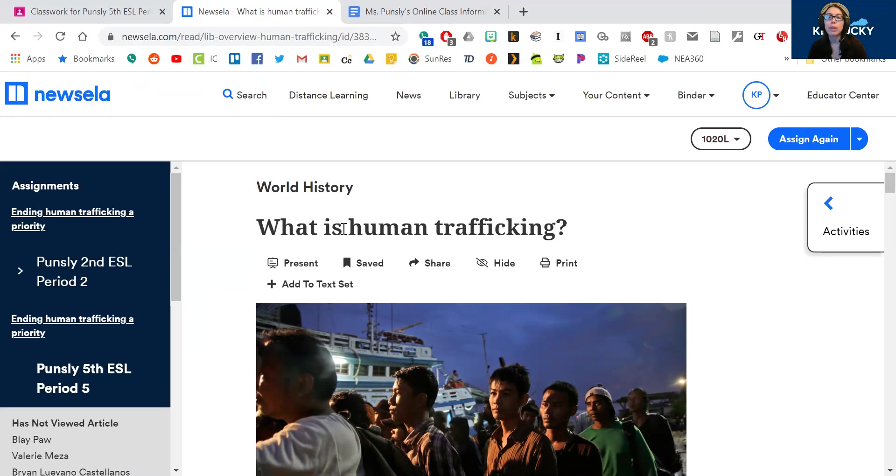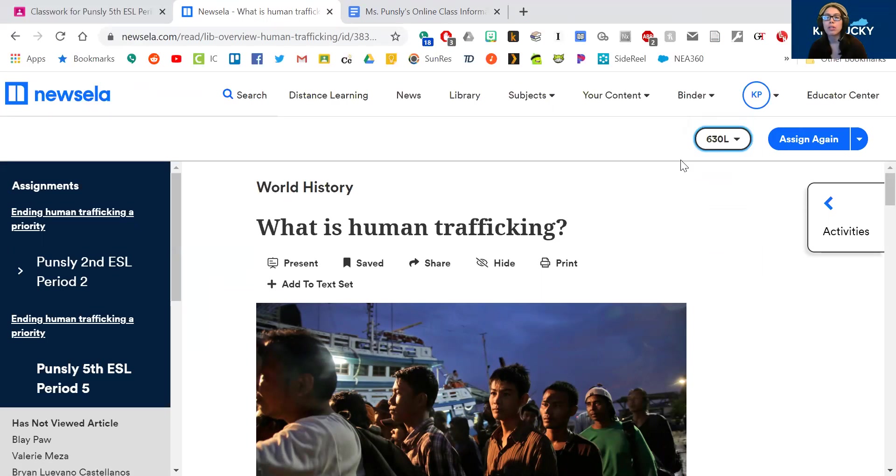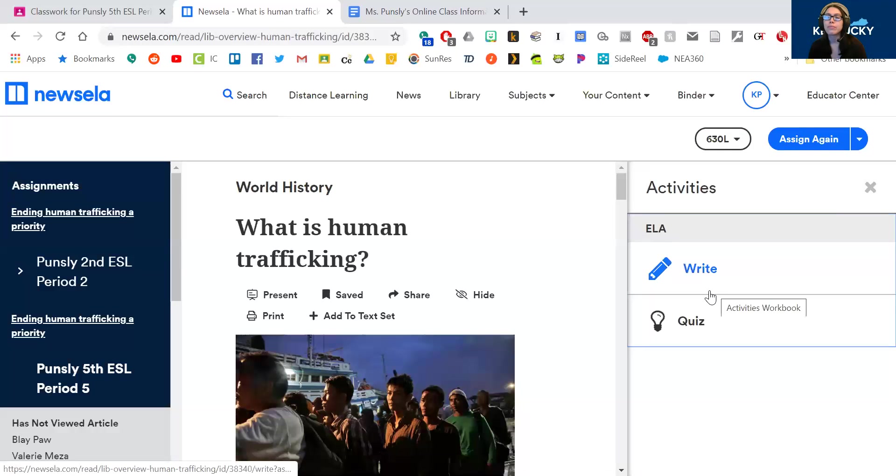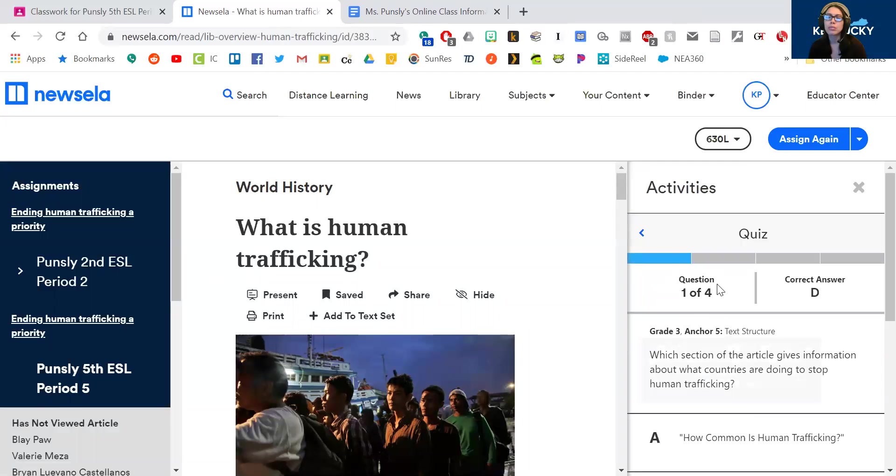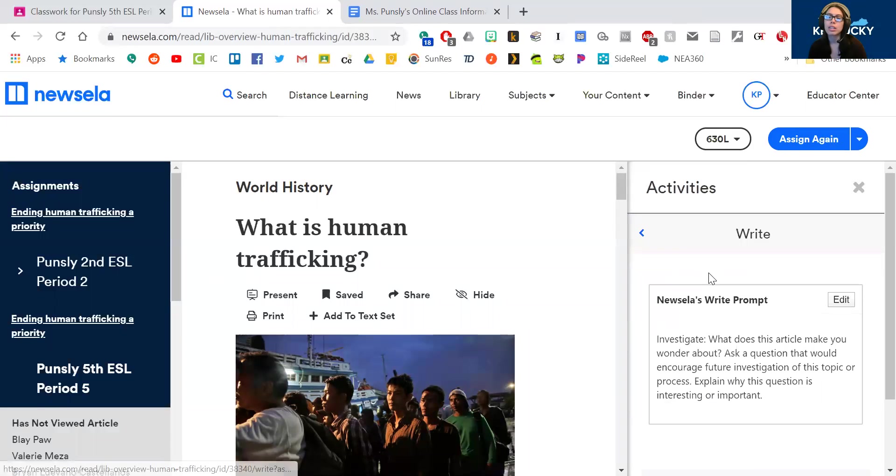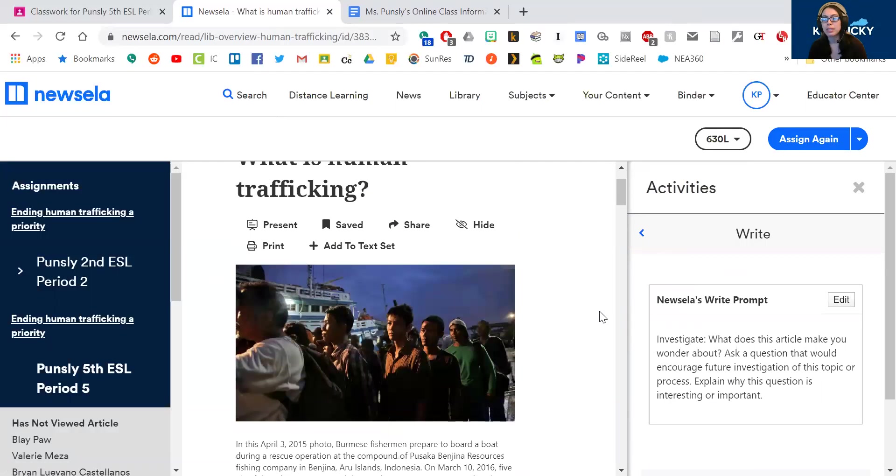So your article is going to be called something like Ending Human Traffic is a Priority, and I can see how many minutes you spent reading it, and the work that you did on it. Depending on which level you pick, then the title can be a little bit different. So you can start off at a low level just to help you out. So you should see a picture that looks like this. It might be called What is Human Trafficking? It might be called Ending Human Trafficking is a Priority. And then you're going to do the activities over here. So there's a quiz with a few questions to answer. Then there is a writing prompt when you're done reading and taking the quiz.